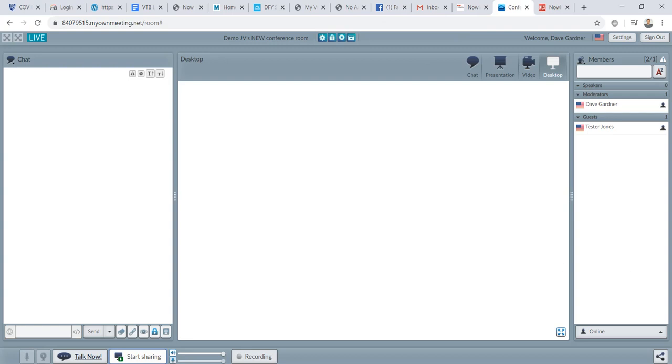So pretty powerful stuff with sharing your desktop when you're doing your training. So you can help people and actually show certain things and how they should actually work or maybe point certain things out to what someone is looking for, maybe helping them through the process of actually creating pages.